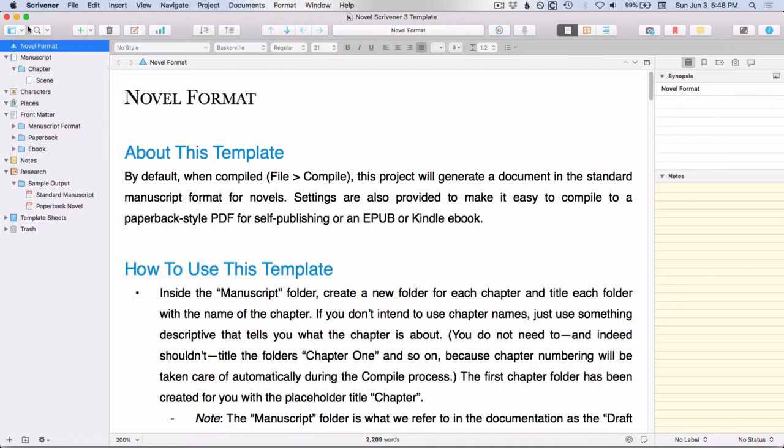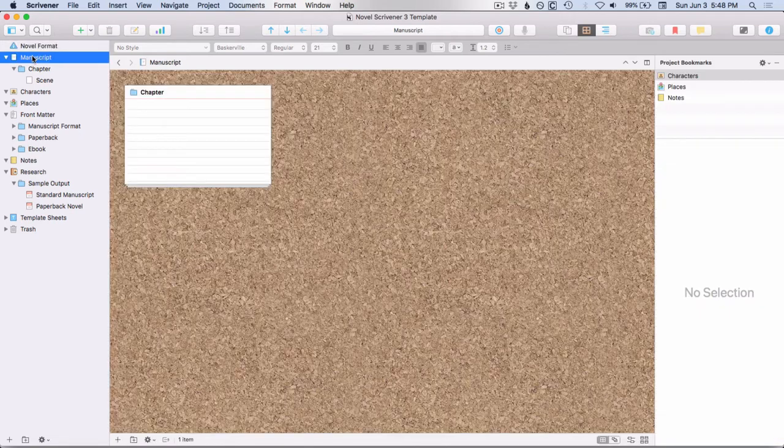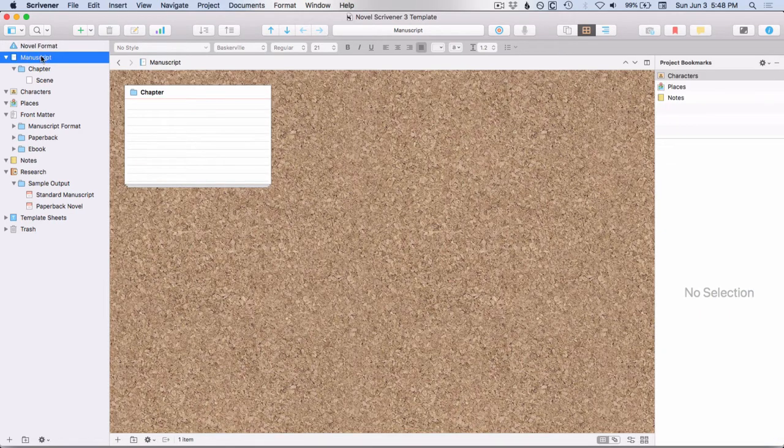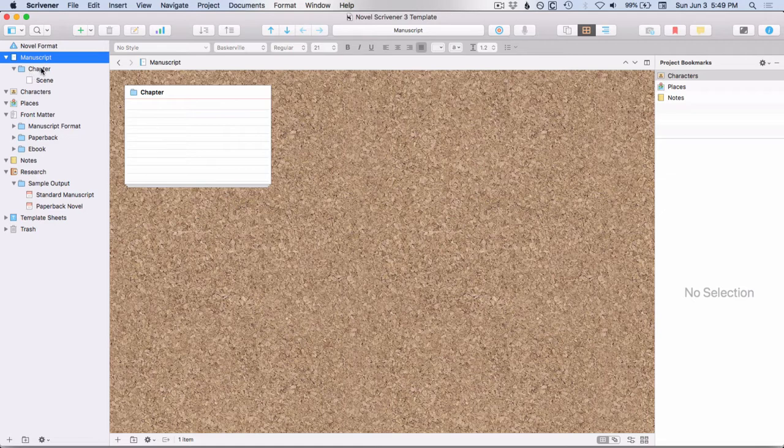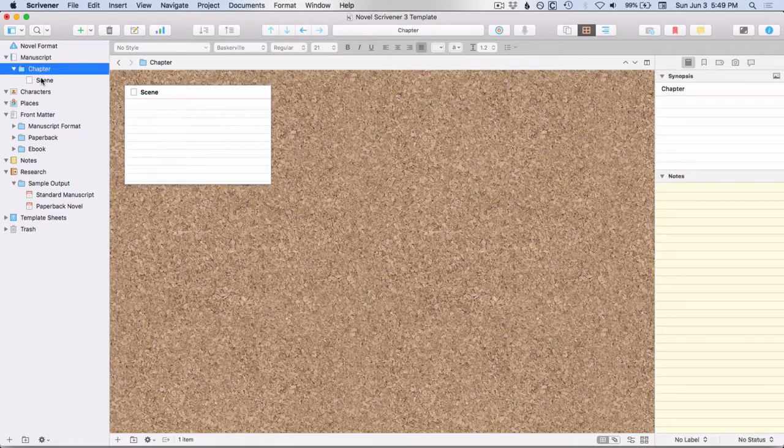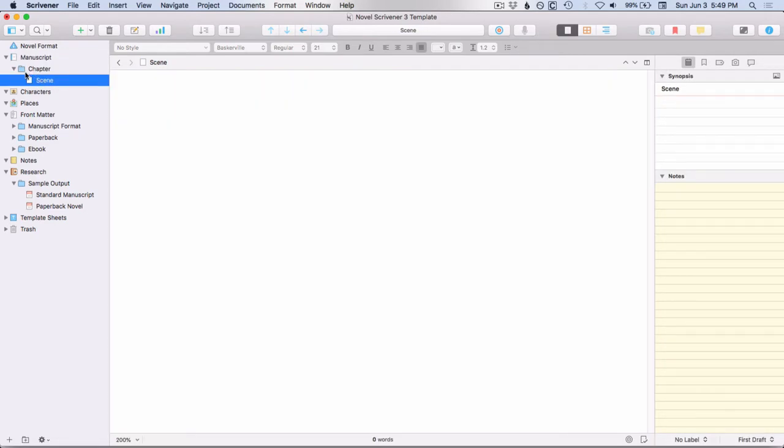So if we go back over to our binder, you'll see that the draft folder has been renamed manuscript, and then they've created one sample chapter for you and one scene. And the chapter and the scene have different icons because the chapter is a folder and the scene is a document.